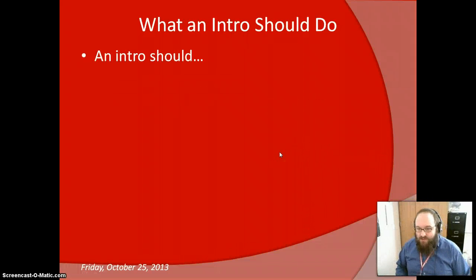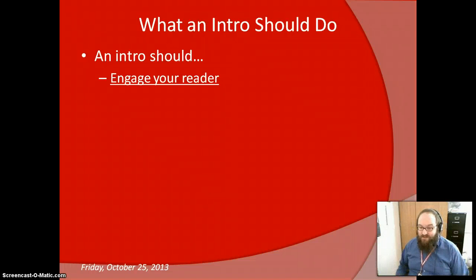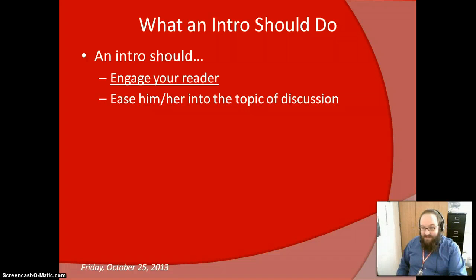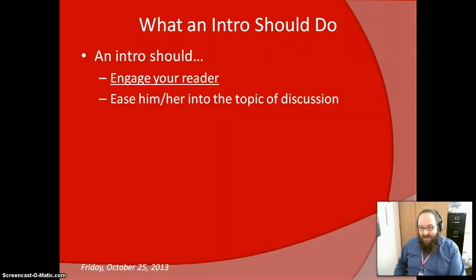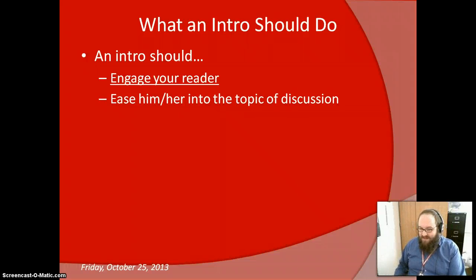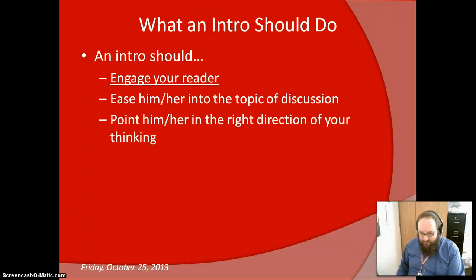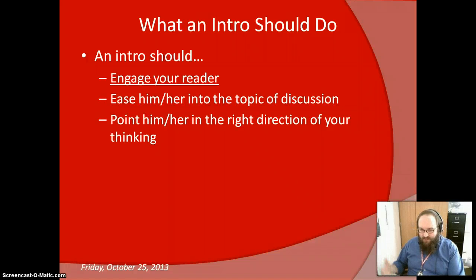An intro should, first and foremost, engage your reader. That is the primary responsibility for an intro paragraph — it's supposed to entice the reader to read further. It needs to do this by easing him or her into the topic of discussion, not just launching right into what your essay is about. If you just jump right in with the very first sentence and leap right into your discussion, it can be very disorienting to the reader. Your intro should also, somewhere along the way through the thesis statement, point him or her in the right direction of your thinking.